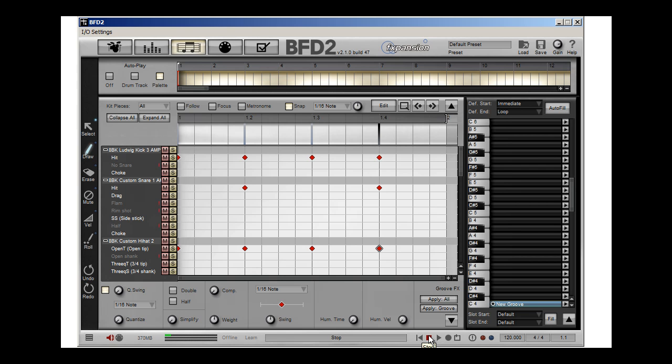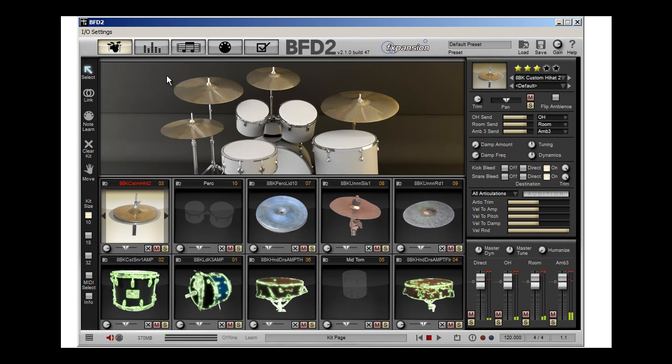Now that's a really big sound. That bass drum is just kicking out there. So what I'm going to do is I'm going to go back.